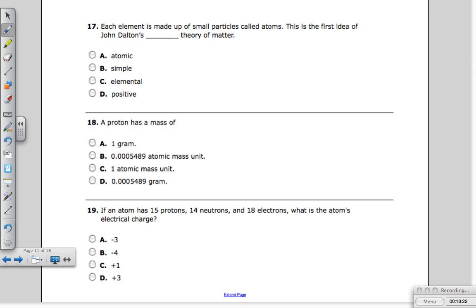Question seventeen: each element is made of small particles called atoms — this is the first idea of John Dalton's blank theory of matter. Dalton came after Democritus and built on his ideas, and it became known as the atomic theory.